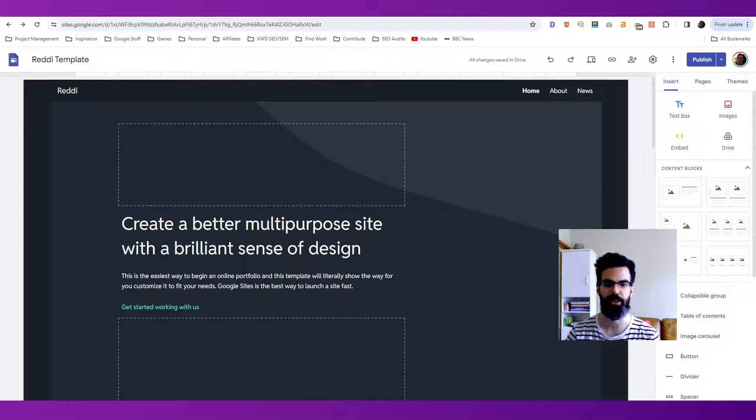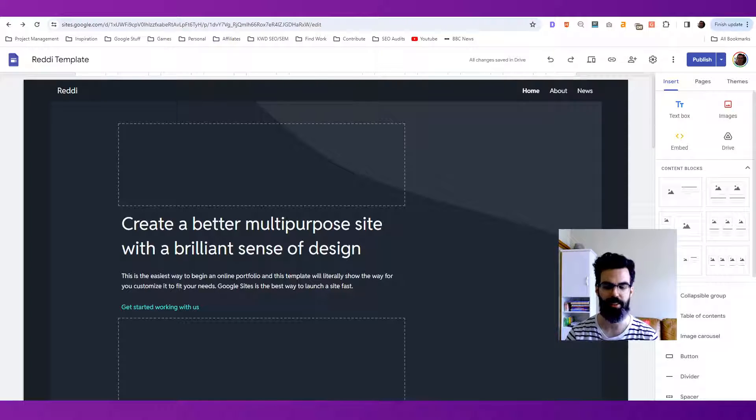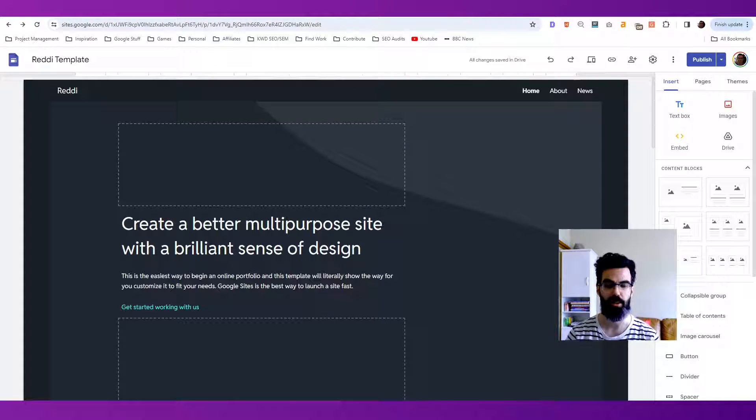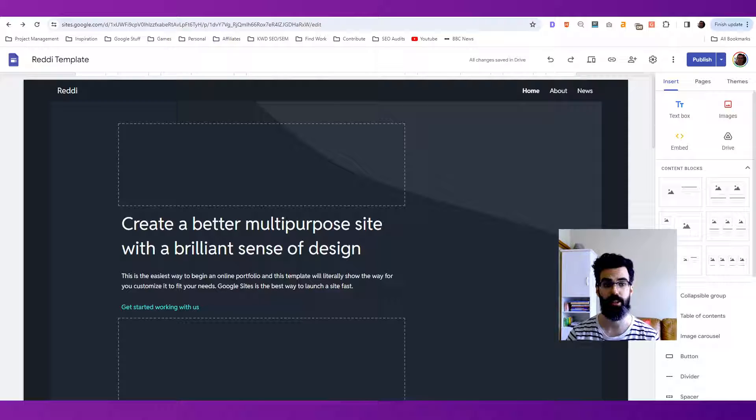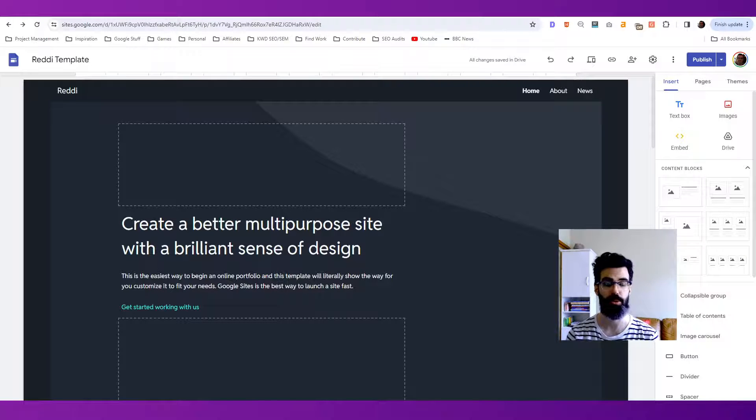Hi, this is Kyle with Kirksville Web Design. This video tutorial, we're going to cover how to verify your website property with Google Sites.